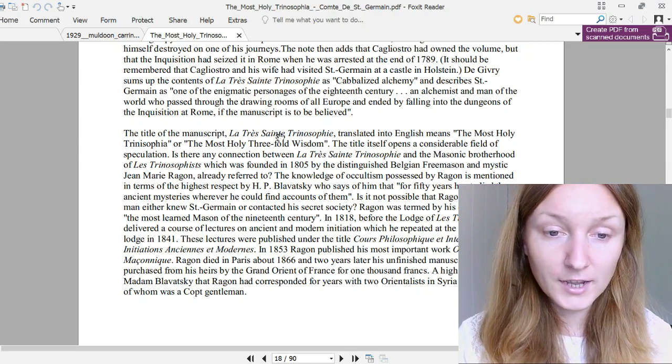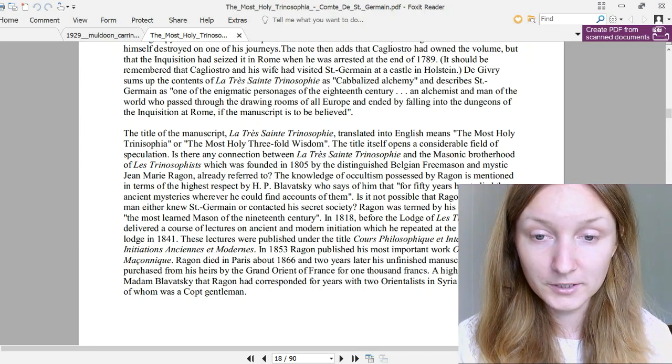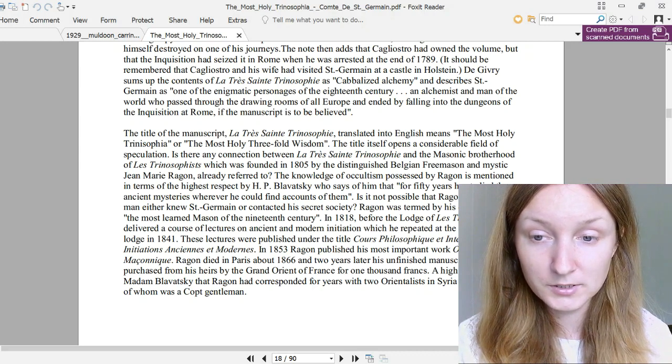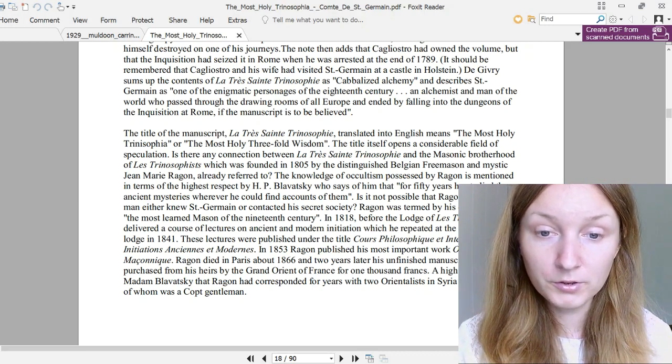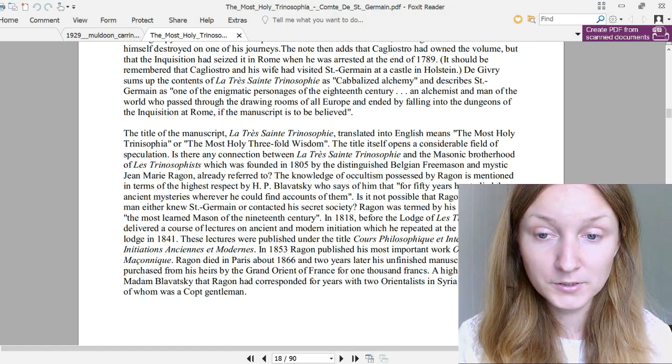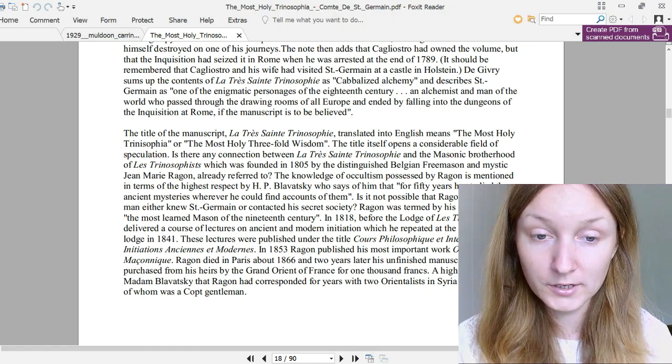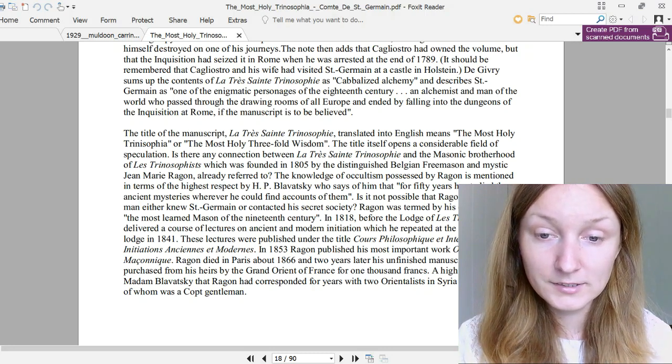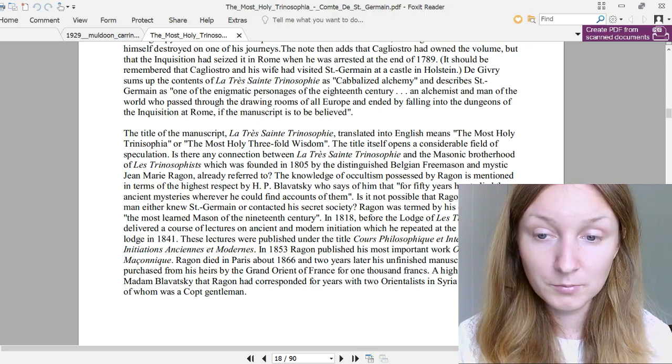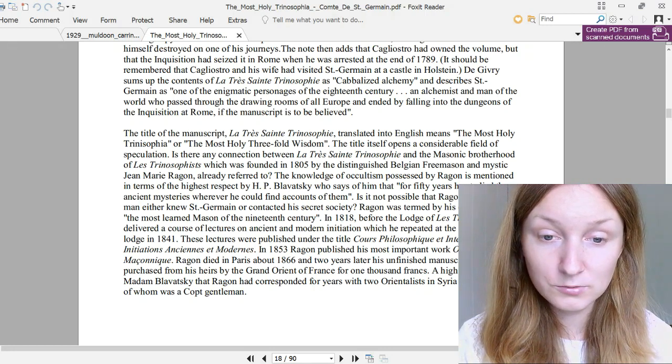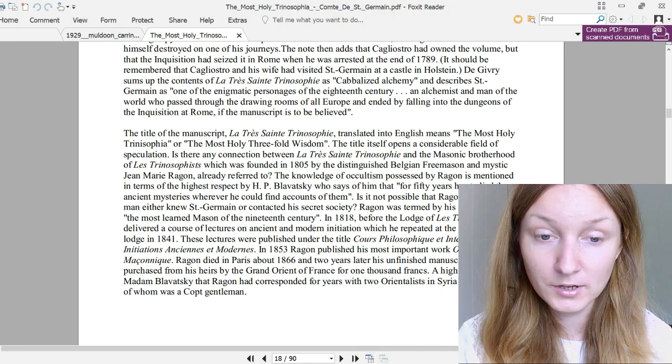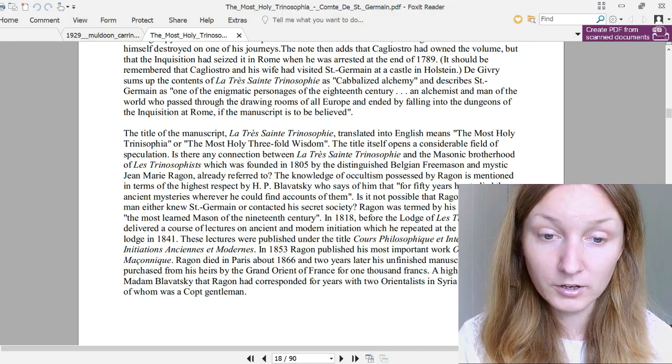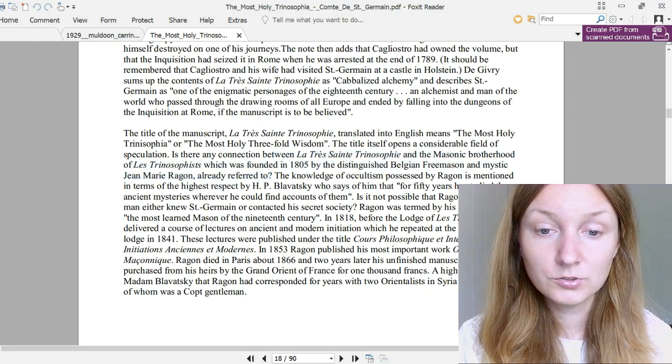Continuing the introduction. The title of the manuscript, La Très Sainte Trinosophie, translated into English means the Most Holy Trinosophia, or the Most Holy Threefold Wisdom. The title itself opens a considerable field of speculation. Is there any connection between La Très Sainte Trinosophie and the Masonic brotherhood of Les Trinosophes, which was founded in 1805 by the distinguished Belgian Freemason and mystic Jean Marie Ragon, already referred to?